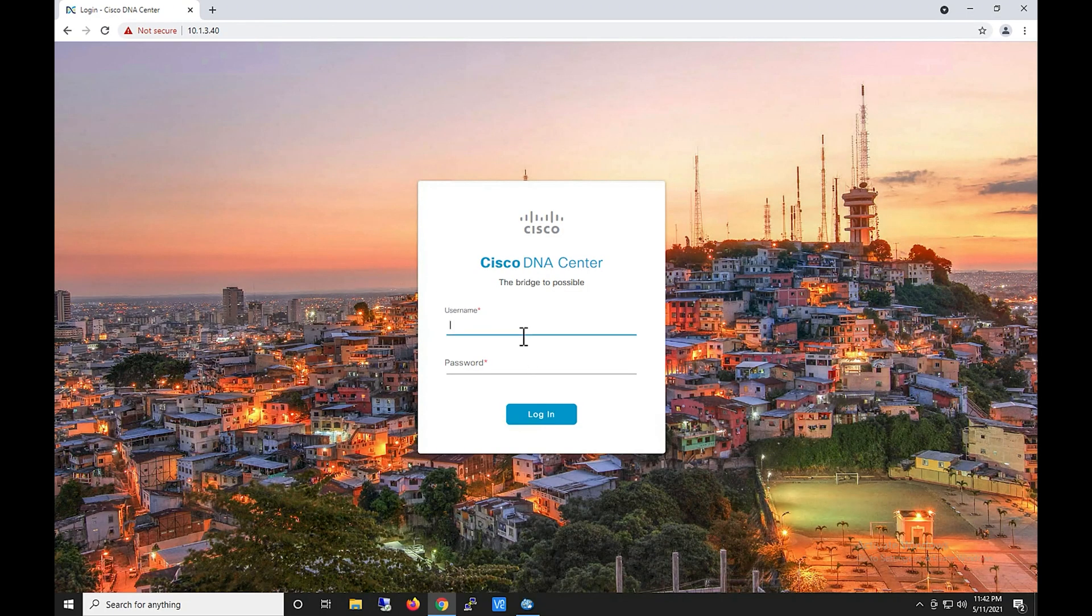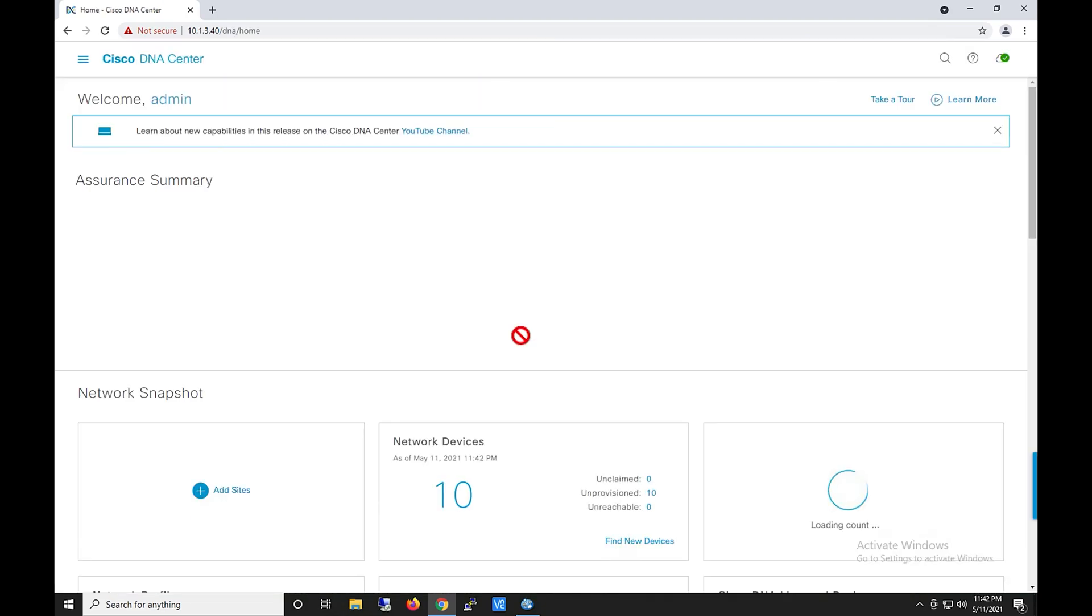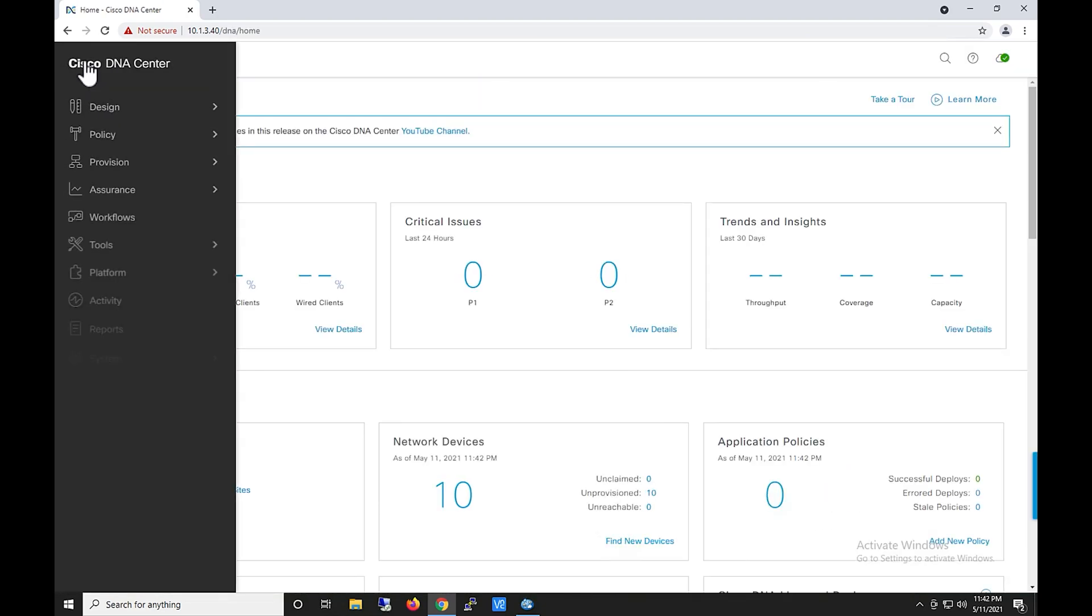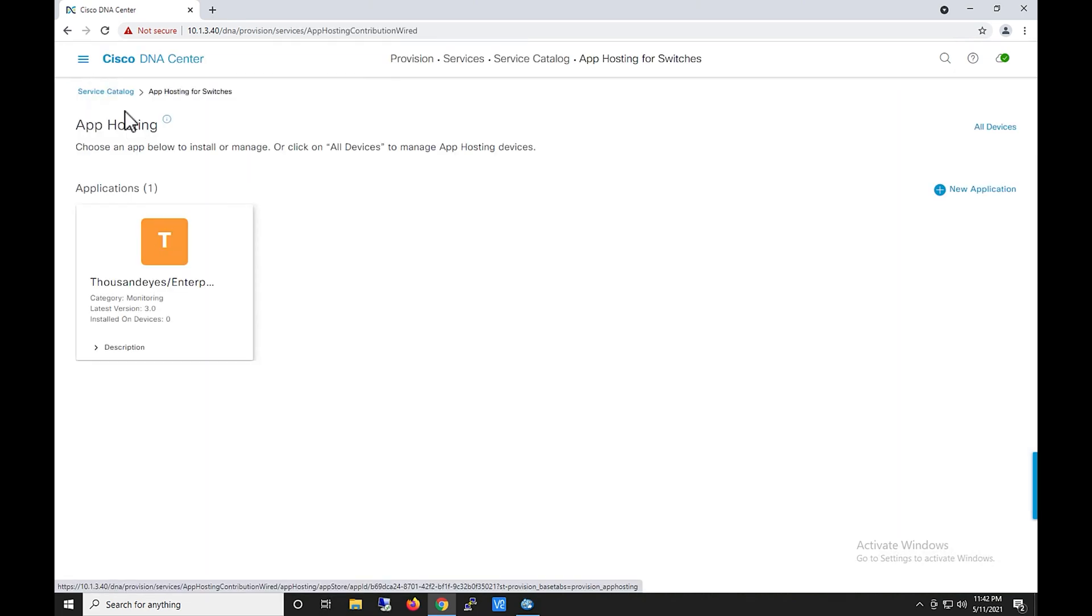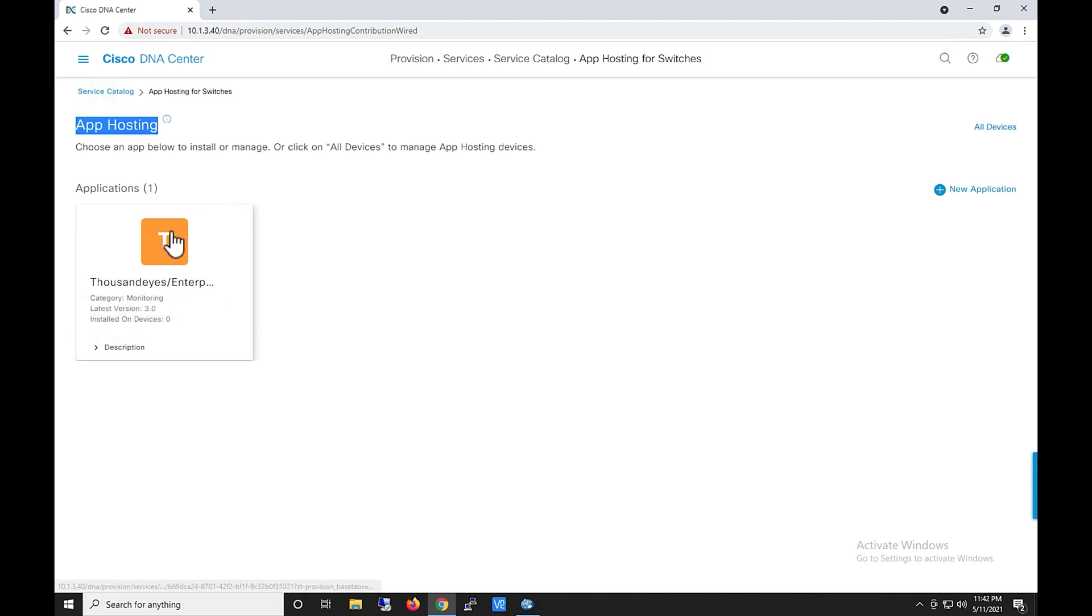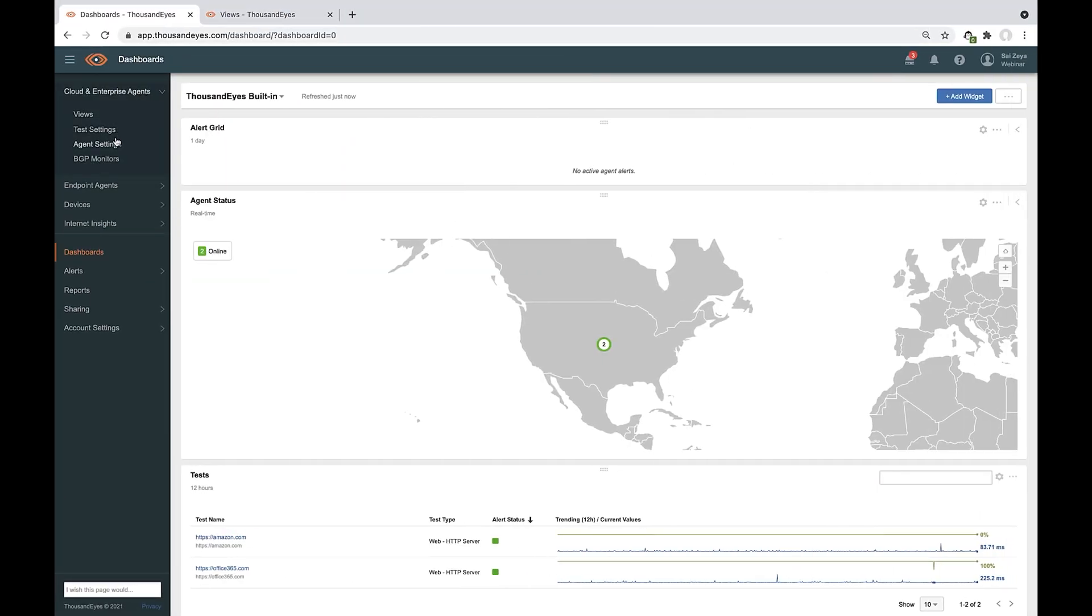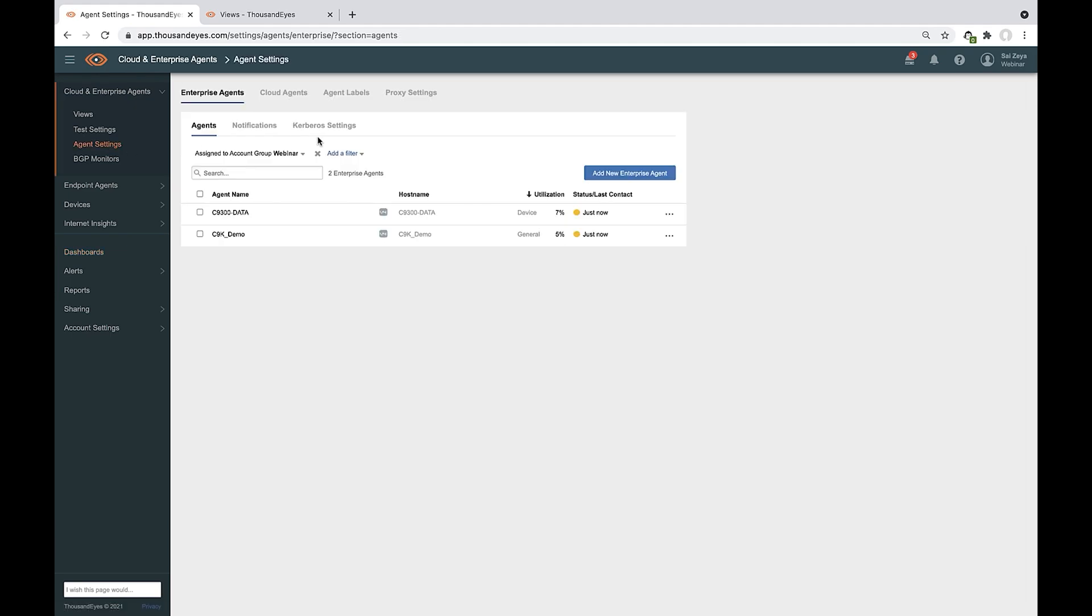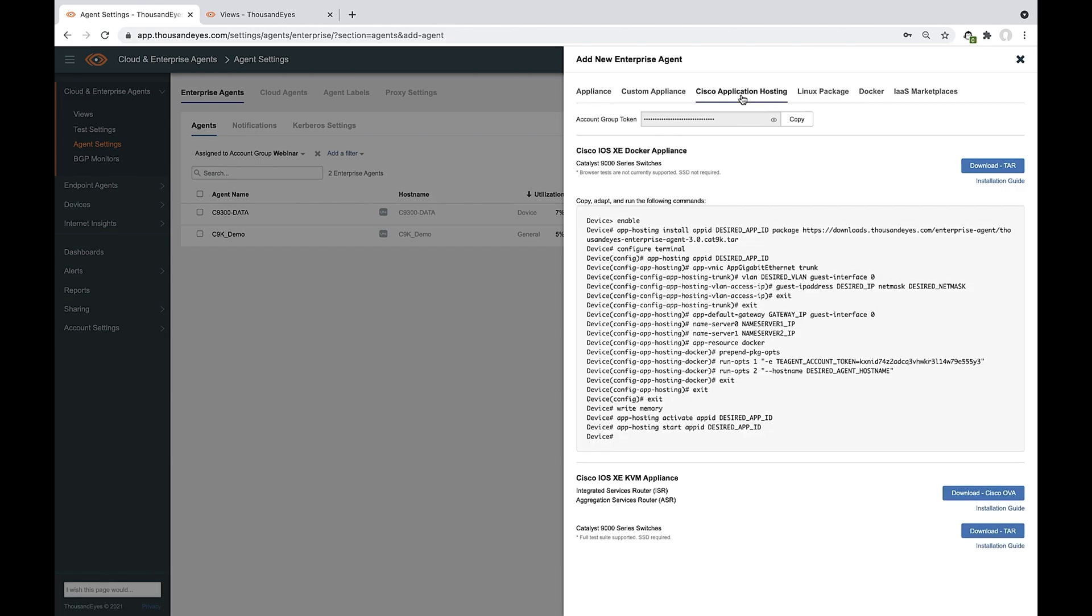This is Cisco DNA Center. Once you log into Cisco DNA Center, you go to Provision and App Hosting for Switches. There's the Application Hosting tab. You're going to see ThousandEyes applications already loaded. If you don't see it, you can be able to... The process you have to do is you have to go to ThousandEyes account. So let me go there. ThousandEyes account. Download the ThousandEyes app. So go to ThousandEyes account. Cloud Enterprise Agent. Agent setting. Add new enterprise agent.